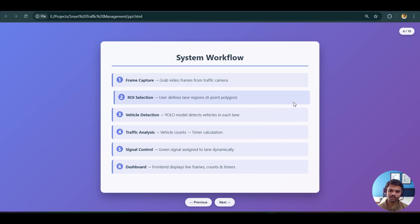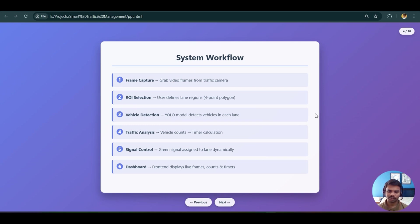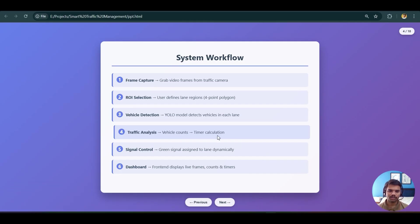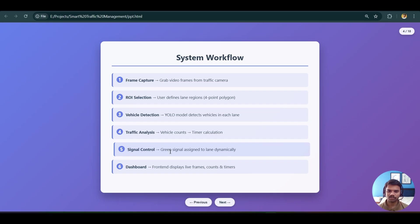Third is vehicle detection — the YOLO model detects vehicles in each lane, returning the type and count of vehicles present. Fourth is traffic analysis — the vehicle count is used to calculate a timer for that particular lane, meaning the green signal timer. Fifth is signal control — once the timer is finalized, it is passed to the green signal for that lane, setting the green signal time to, say, 10 or 20 seconds based on vehicle count.